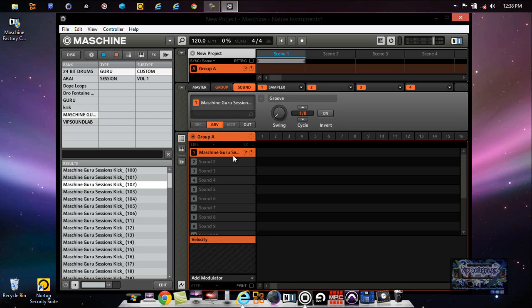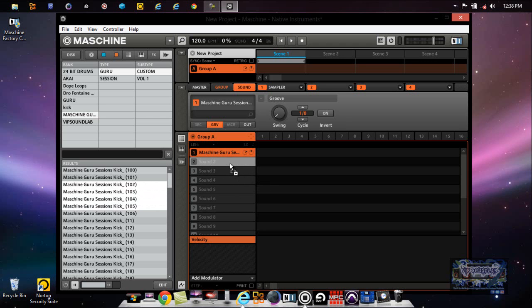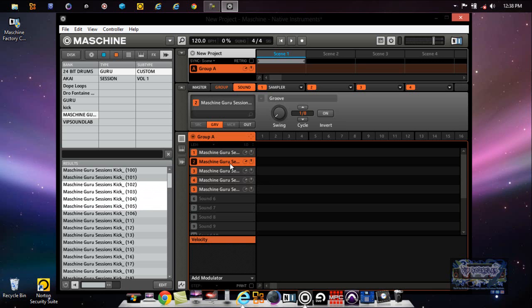Or you can do - let's say one sound and then hold Shift on some more sounds - you can load a whole entire group of sounds like that. Now I have all those sounds. Let me fix velocity on that.